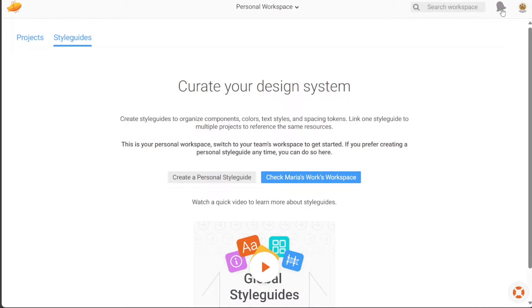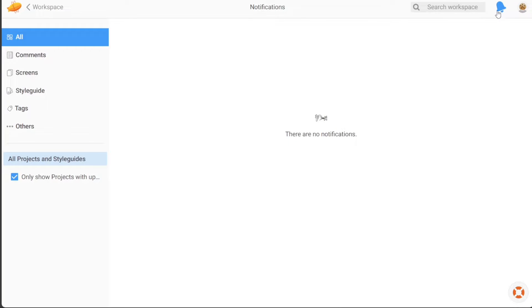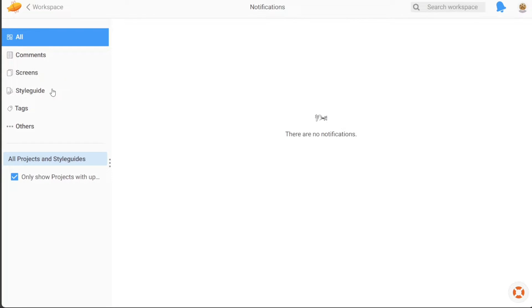In the Notifications section, you can keep track of important updates and activities. Here you'll find notifications related to comments, screens, style guides, tags, and more. Staying informed about recent developments is crucial for effective collaboration within your team.